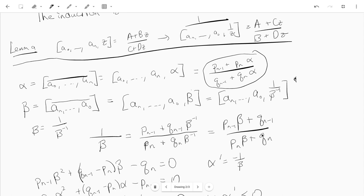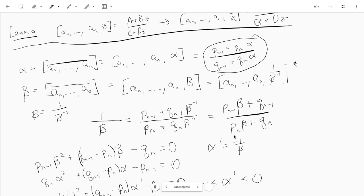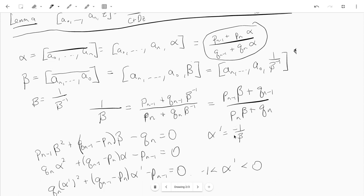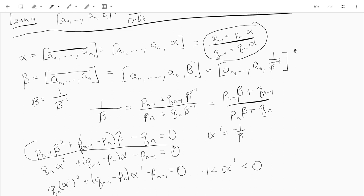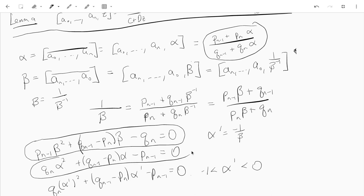Then we cross-multiply and simplify to get a quadratic equation for beta. If you do the same thing for alpha, you get a corresponding equation for alpha.